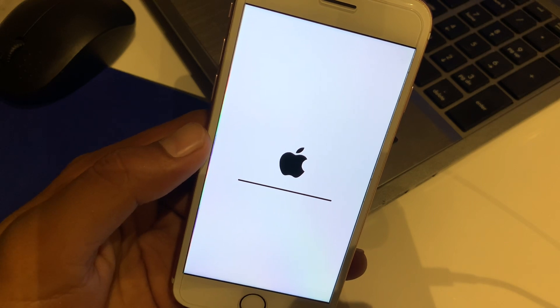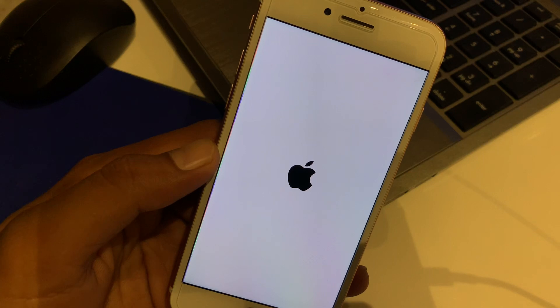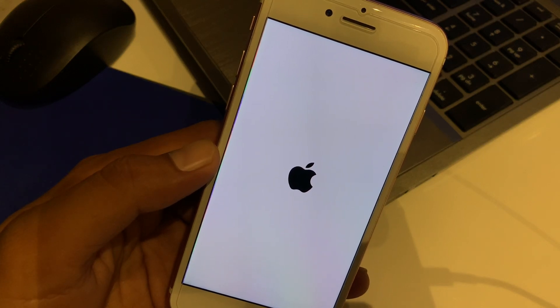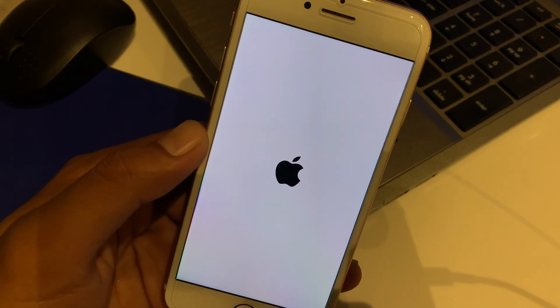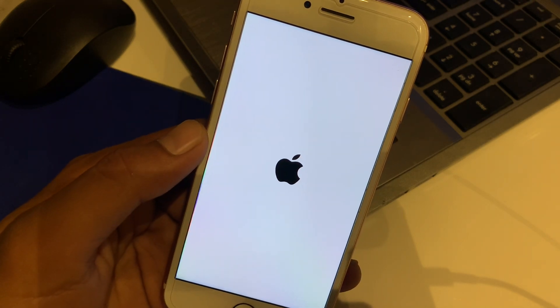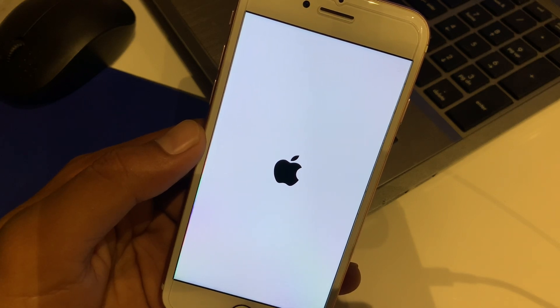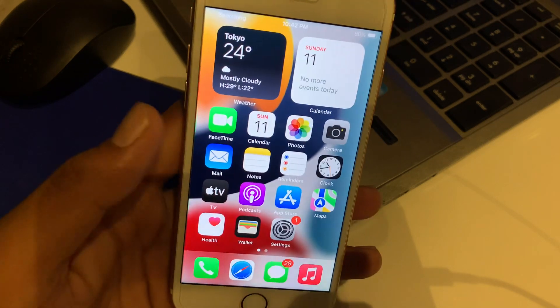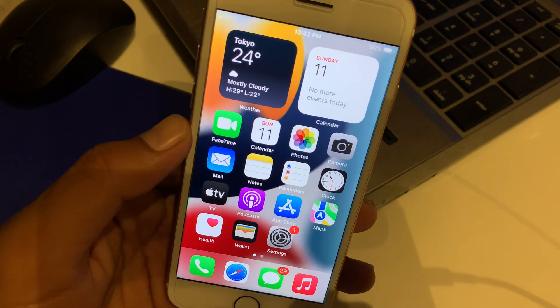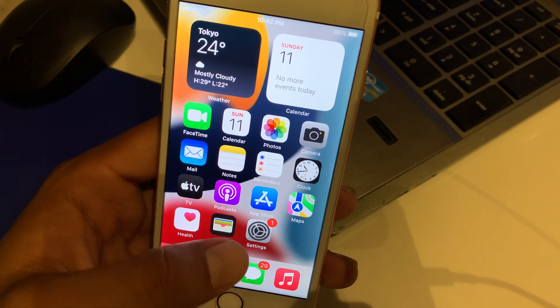Wait five to ten seconds. You can see the Apple logo appear on screen while the device restarts after resetting network settings.